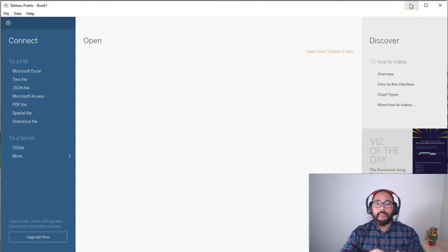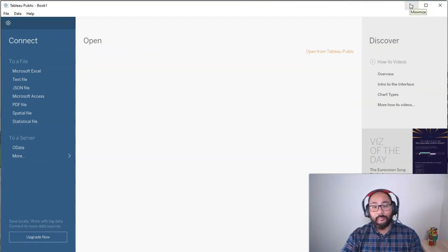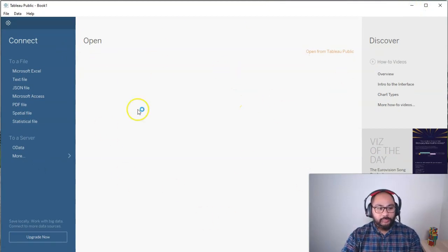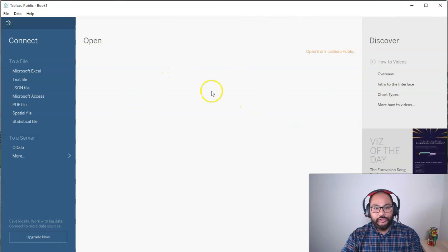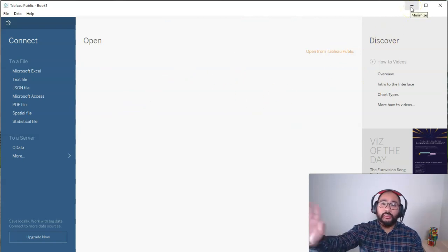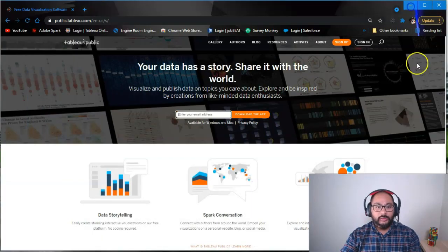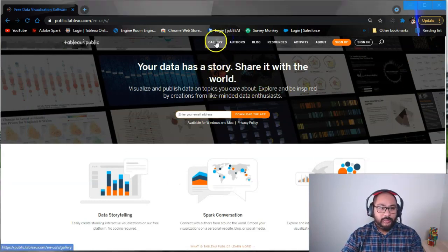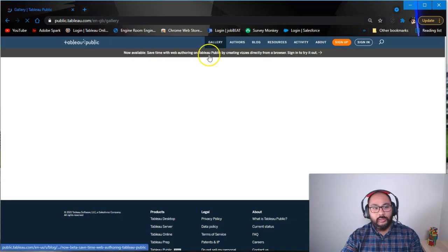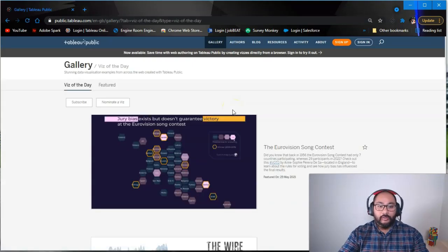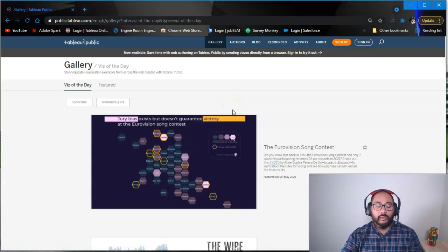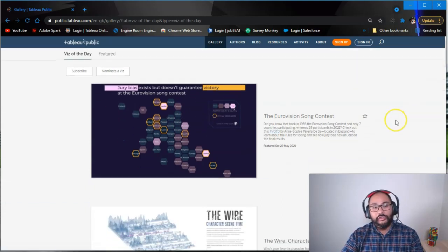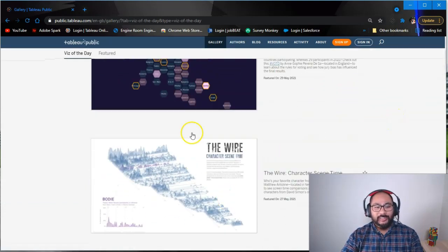Now let me talk about Tableau Public gallery—the platform itself. If I build a visualization here, I can publish it to Tableau Public gallery, which is this thing. If you come up here and see the word gallery, this is where people publish their work. It's a public way of sharing really cool dashboards, and I come here a lot to get inspiration. You can see this stuff is created in Tableau.